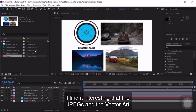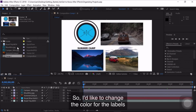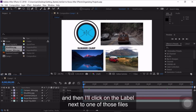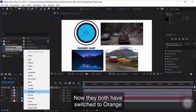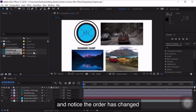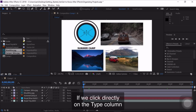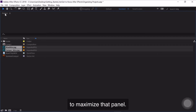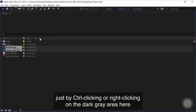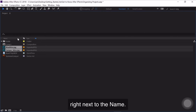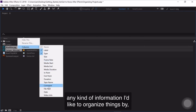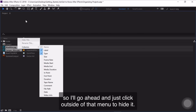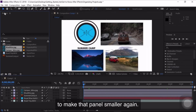I find it interesting that the JPEGs and the Vector Art have the exact same label color. I'd like to change the color for the JPEG files, so I'll click on Blue Mountains JPEG, hold Shift, and click on Camper Mountains JPEG, then click the label next to one of those files and change it to a nice bright orange. Now they've both switched to orange. If we click on the Type column, it organizes according to type. I'll double-click on the word Project in the upper left corner of the Project Panel to maximize that panel, because you can access additional columns by Control-clicking or right-clicking the dark gray area next to the name — from there you can set up columns like in-point, out-point, or overall duration.